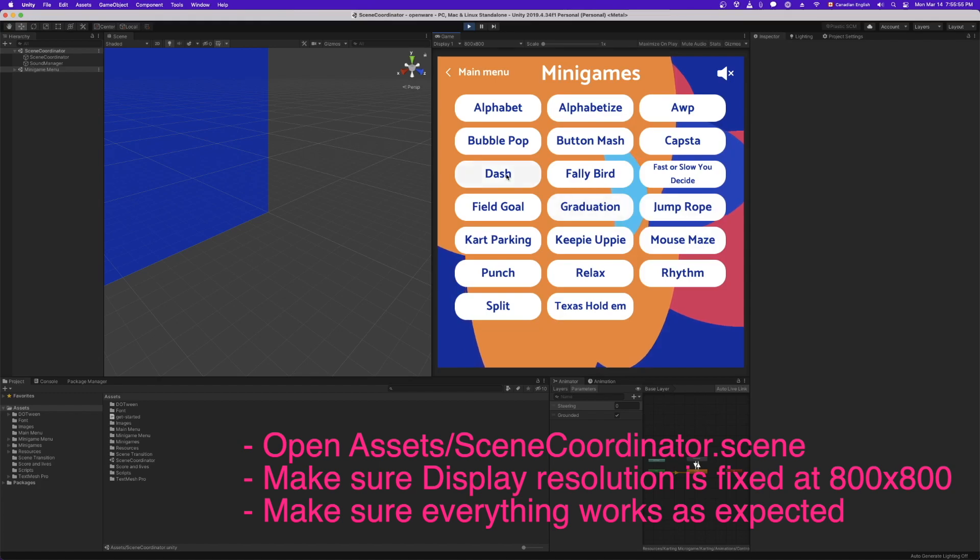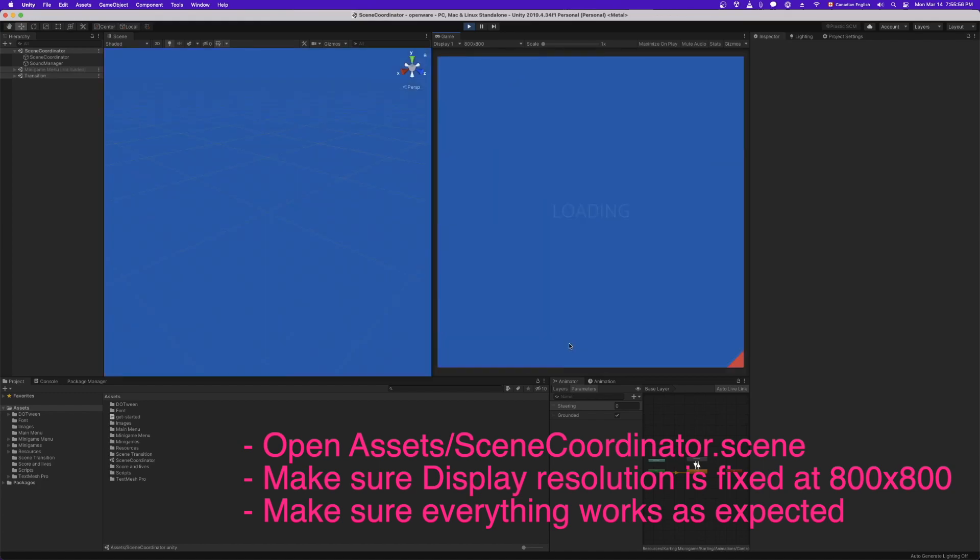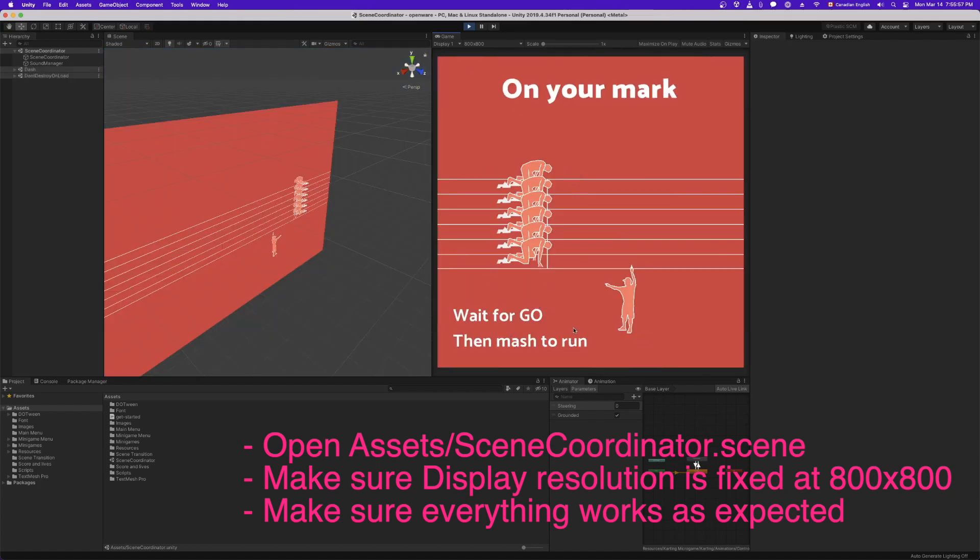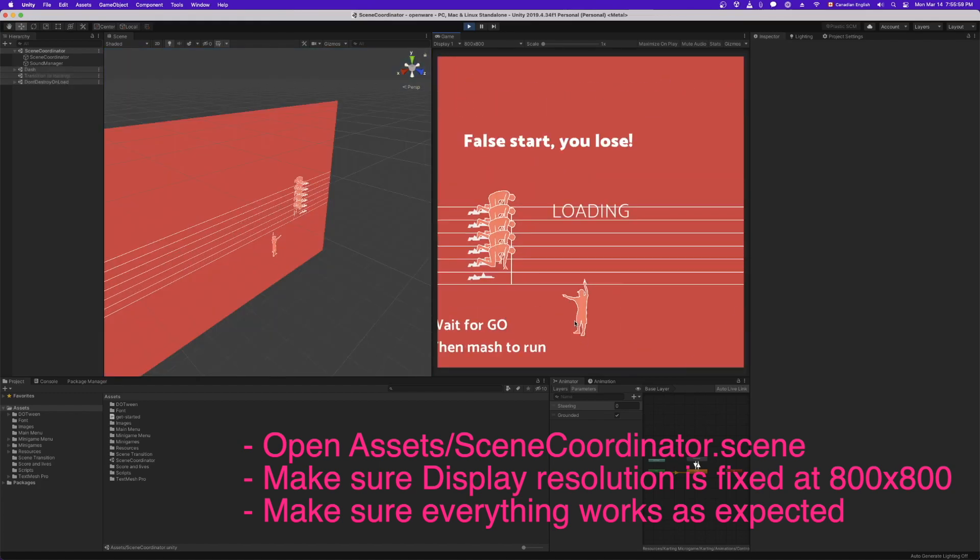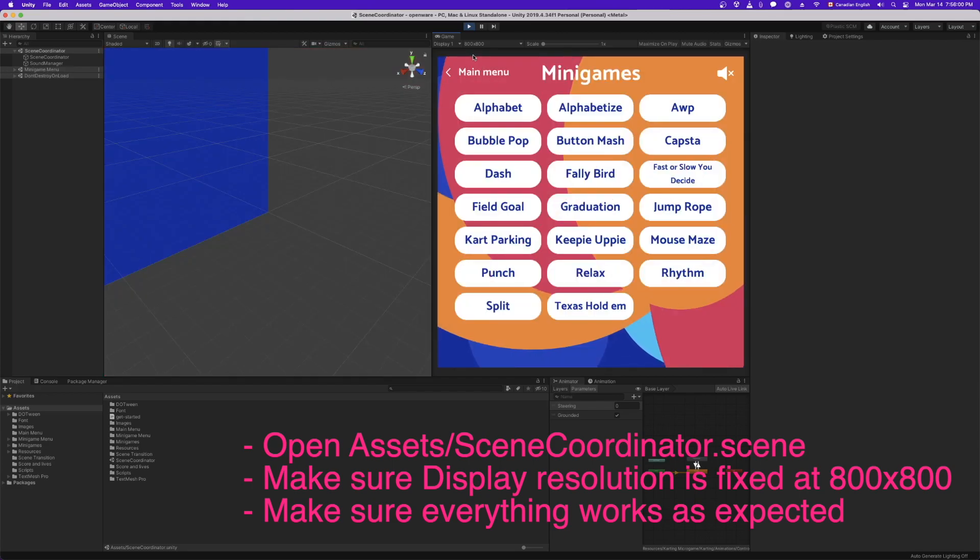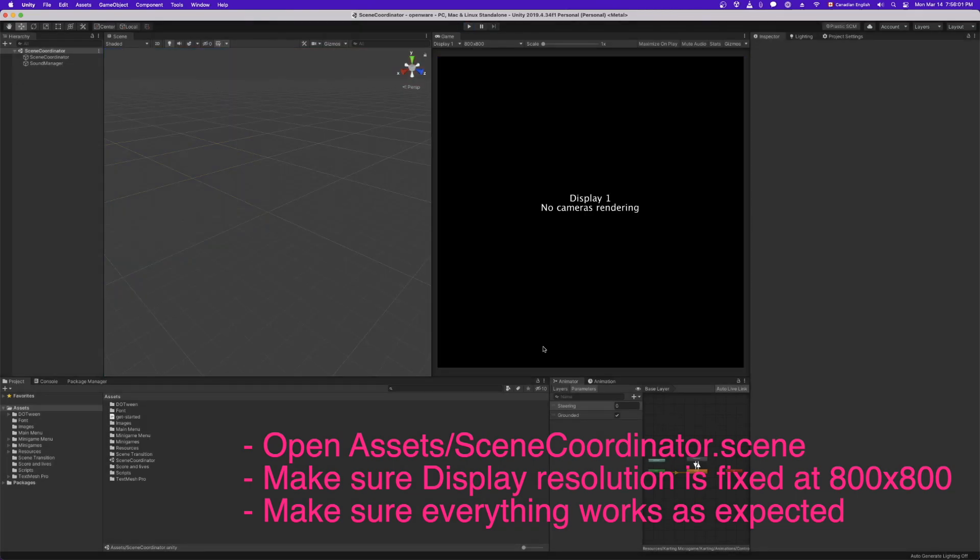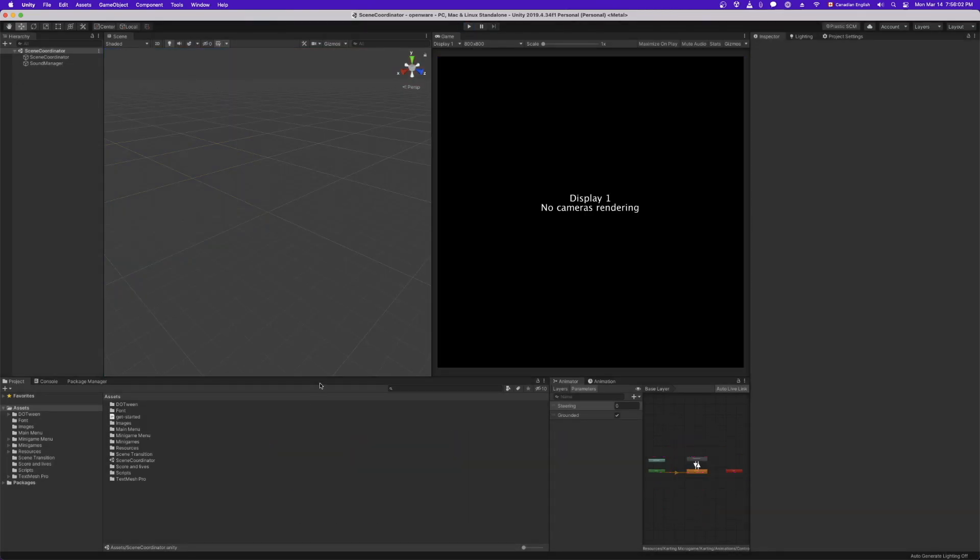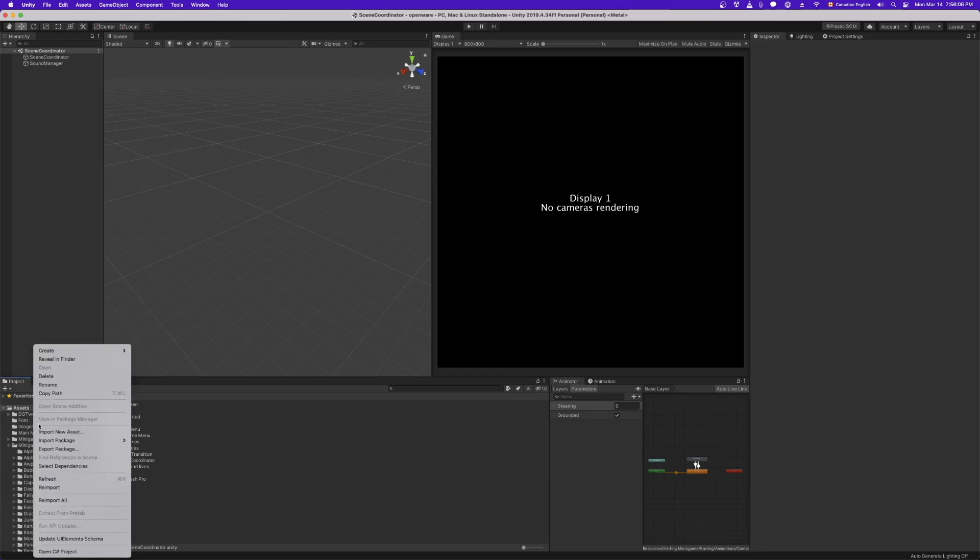And then let's go ahead and jump into one of these games. Looks like it works. Great. So hit play to stop playing. And let's add a new minigame.